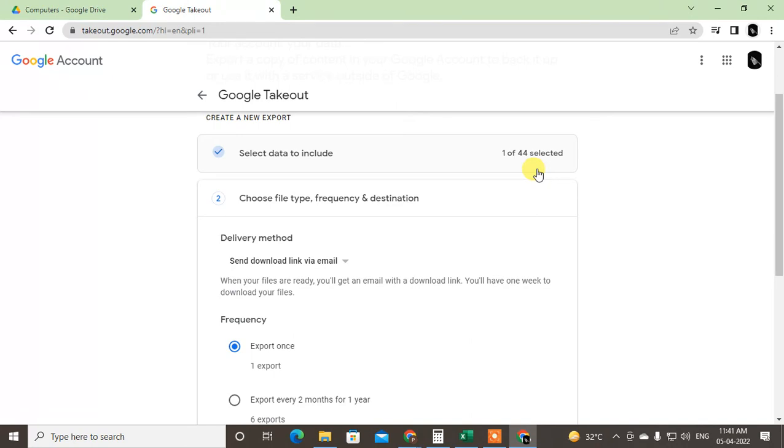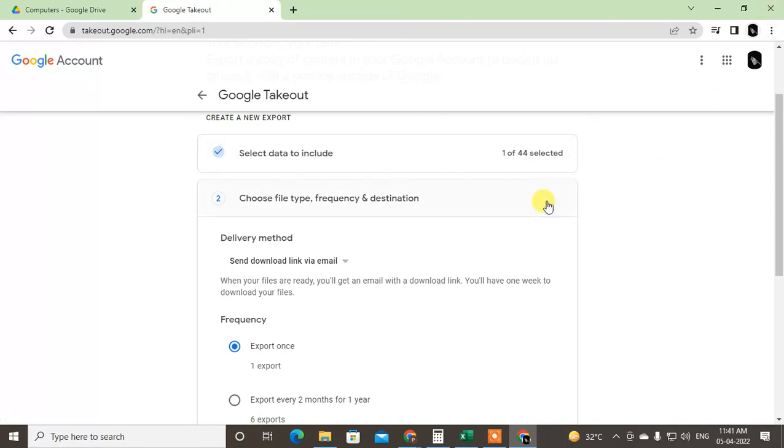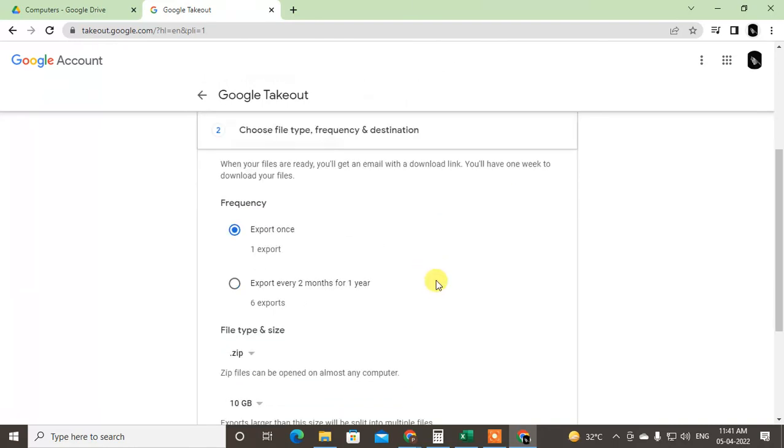Then if you receive the download link, just click on it and it will be downloaded as a zip file. Then you can get your data from Google Drive.